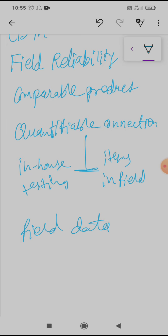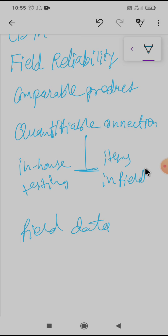In today's lecture we have seen field reliability, inherent reliability, durability, redundancy, techniques to improve reliability, and Design for Reliability. This is the last topic of this chapter on reliability. Thank you very much.